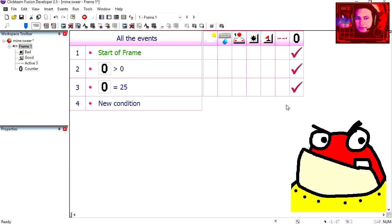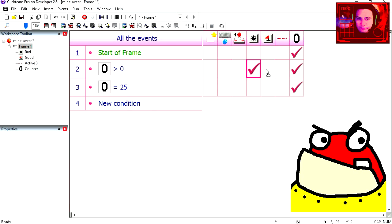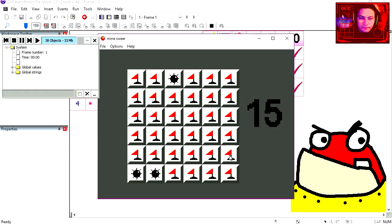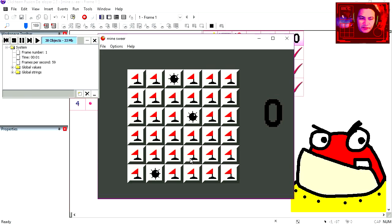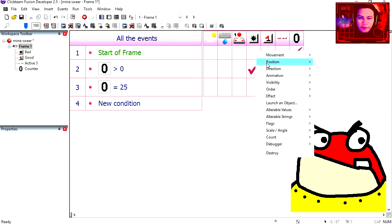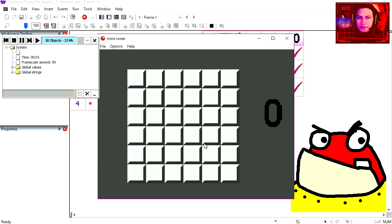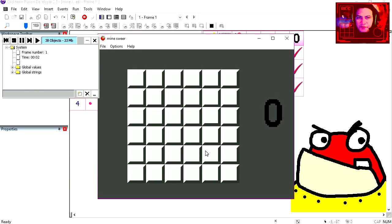Every time we add 1 to the counter we swap the position of the objects. Swap position with another object. Try it out. See that works not too bad. Try it again. Let's change the direction of the objects. And now you can see where the bad objects are.